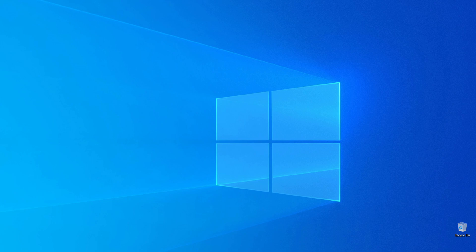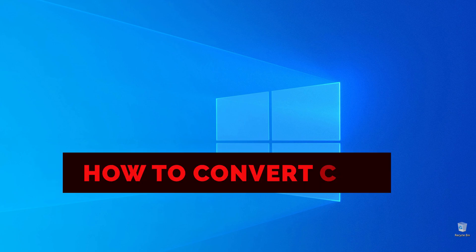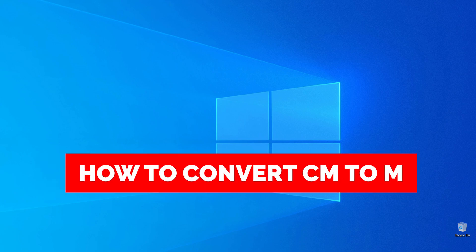In this video, I'm going to show you how you can easily convert centimeters to meters.